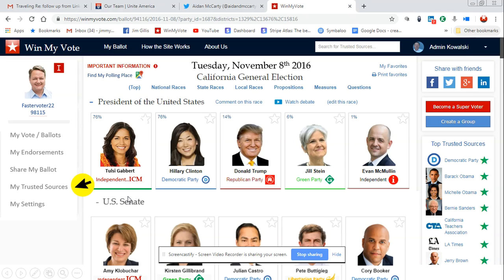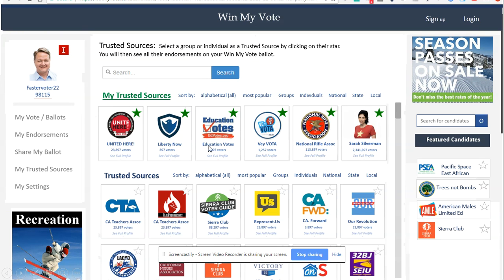The first step is they can select trusted sources — these are groups, organizations, and individuals that they trust and want to see on their ballot. If I belong to a union or a group or some organization that advocates for candidates or propositions, I'll select them as a trusted source. I can also search for trusted sources.